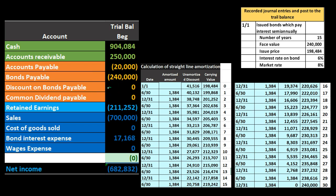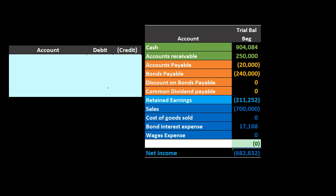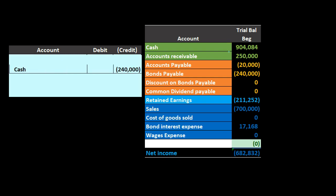At this point we don't have to deal with interest or anything else — we just need to close out the bond. It's just like any other liability: we're going to pay it at the maturity date. The bond payable is a $240,000 credit, so we debit it to make it go away, and we credit cash to pay it off. That's our journal entry.